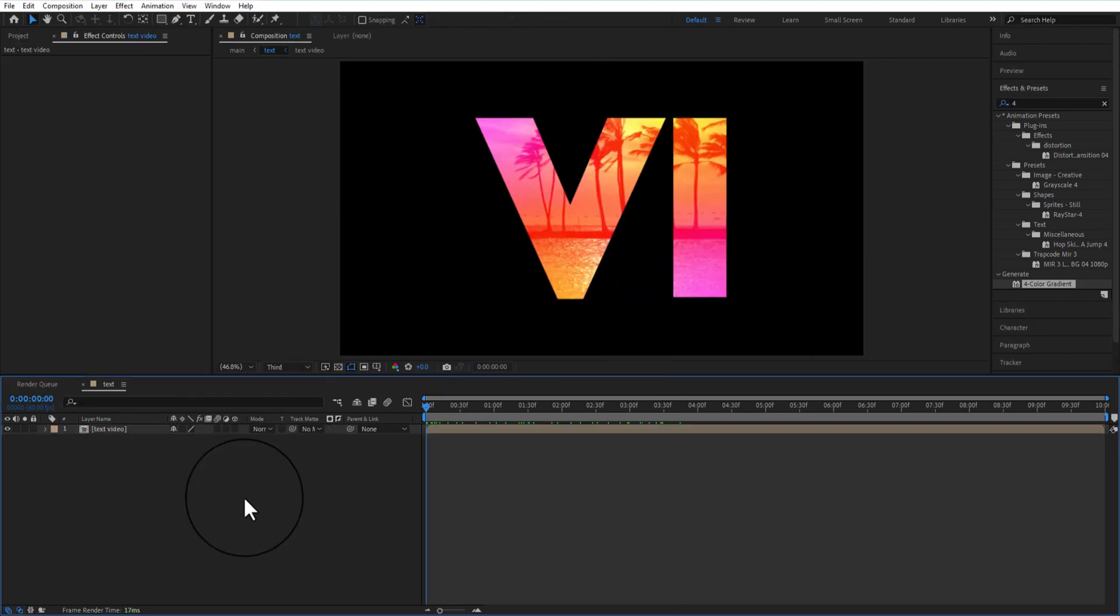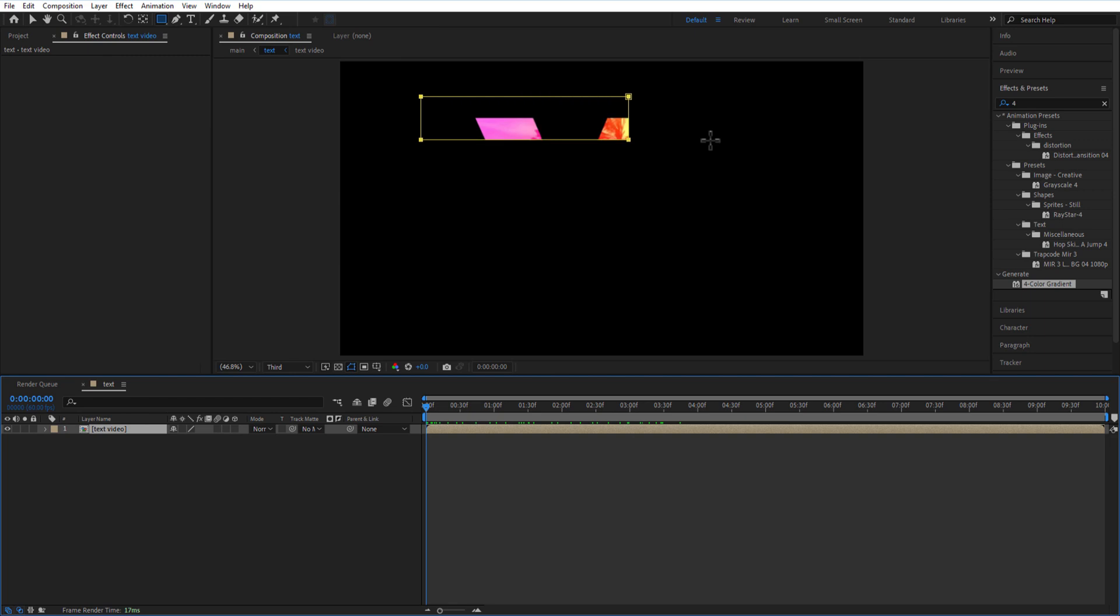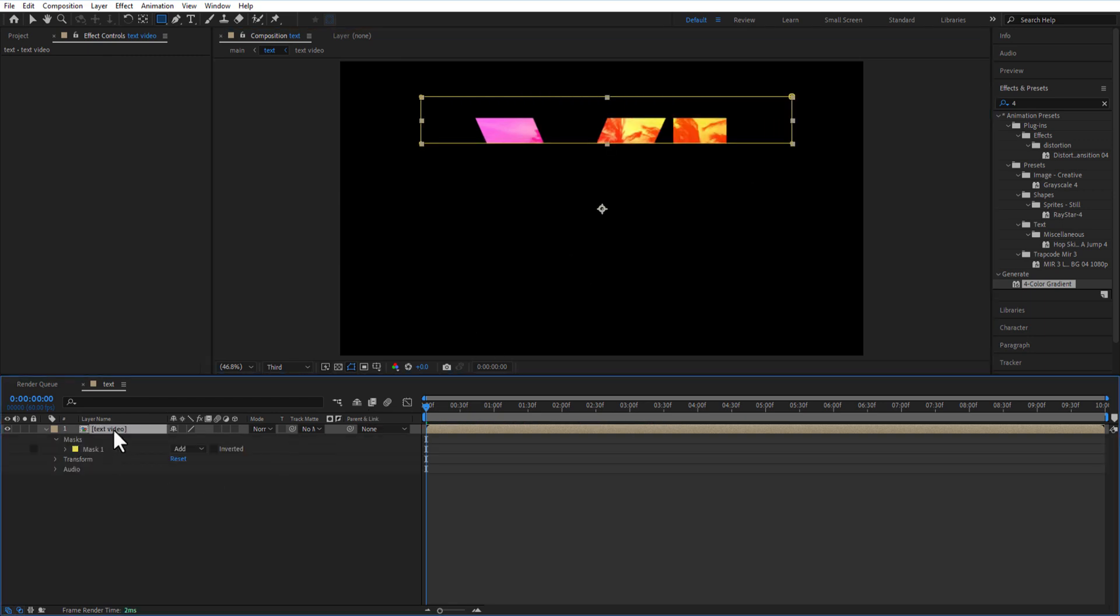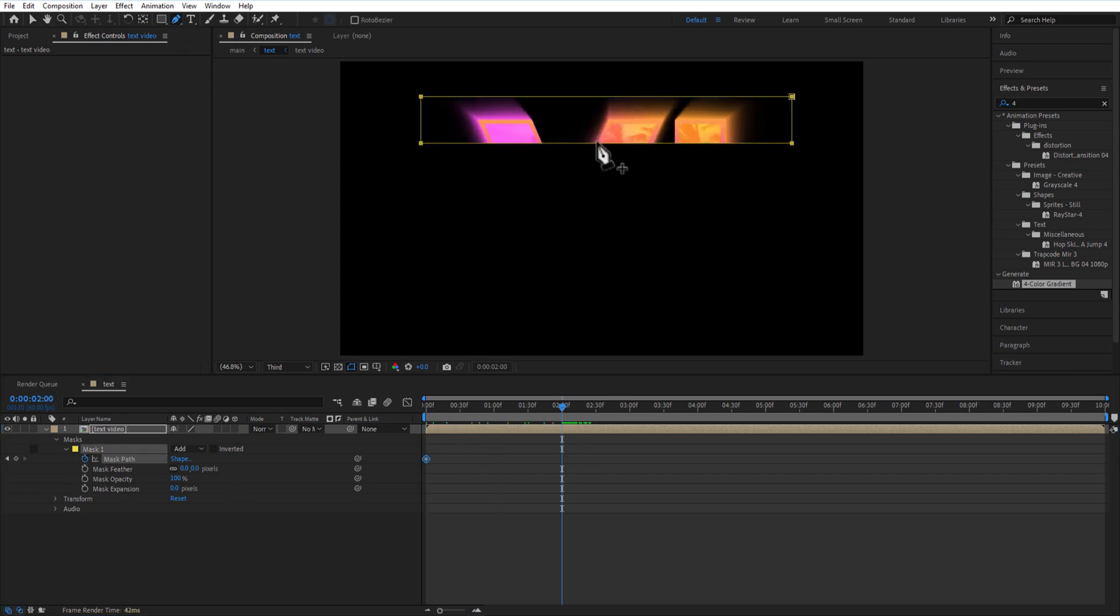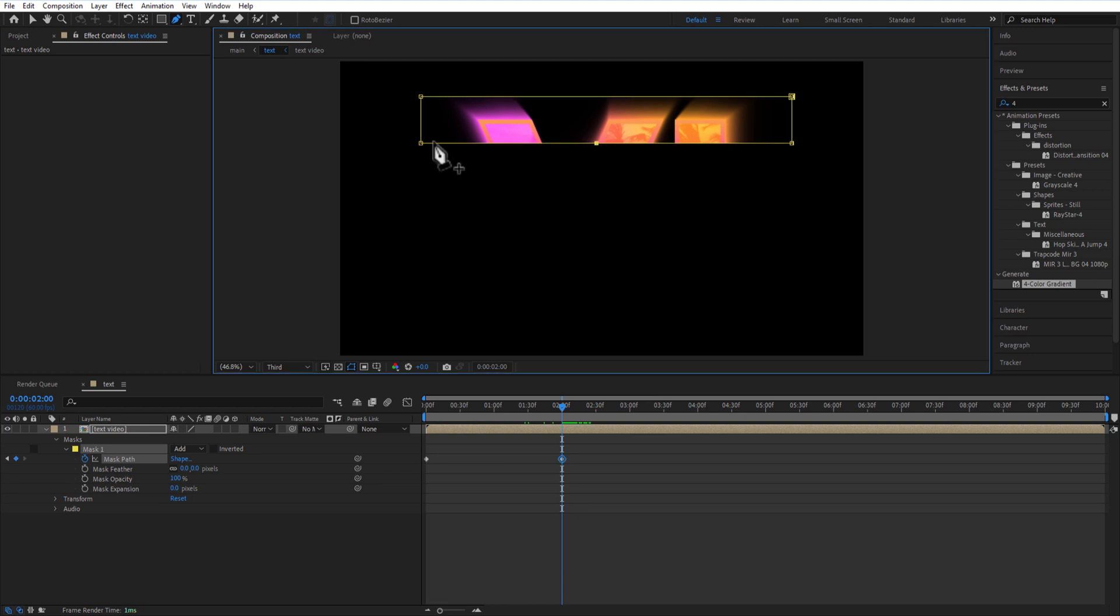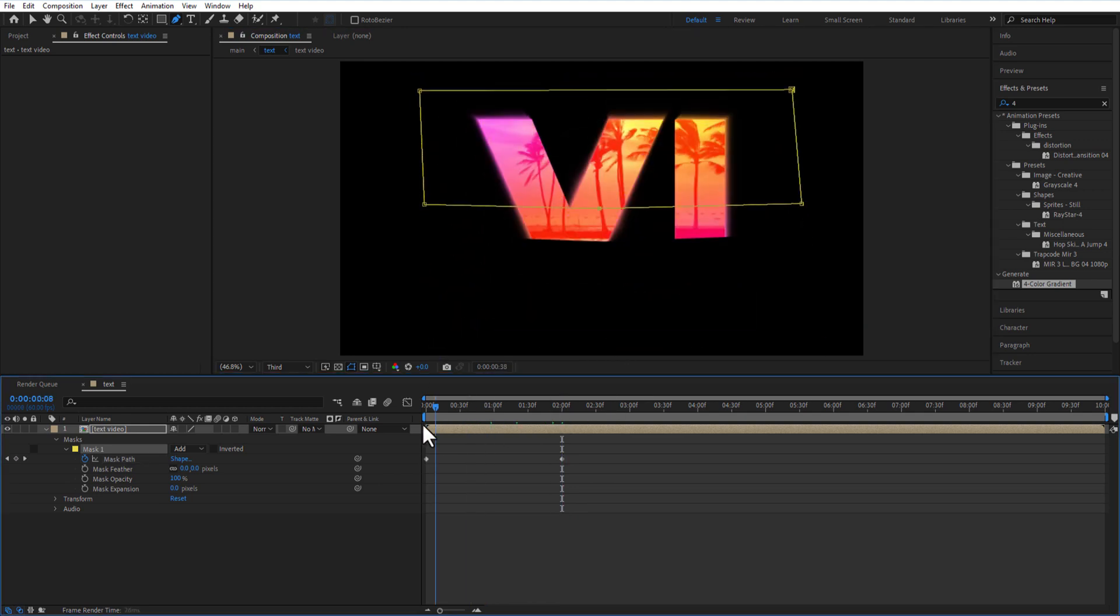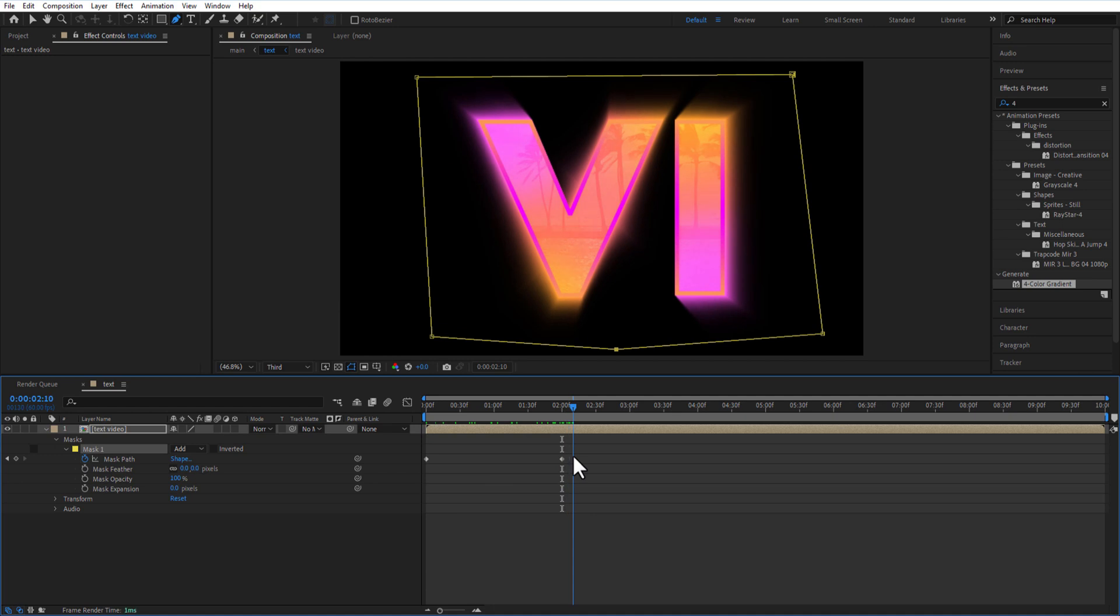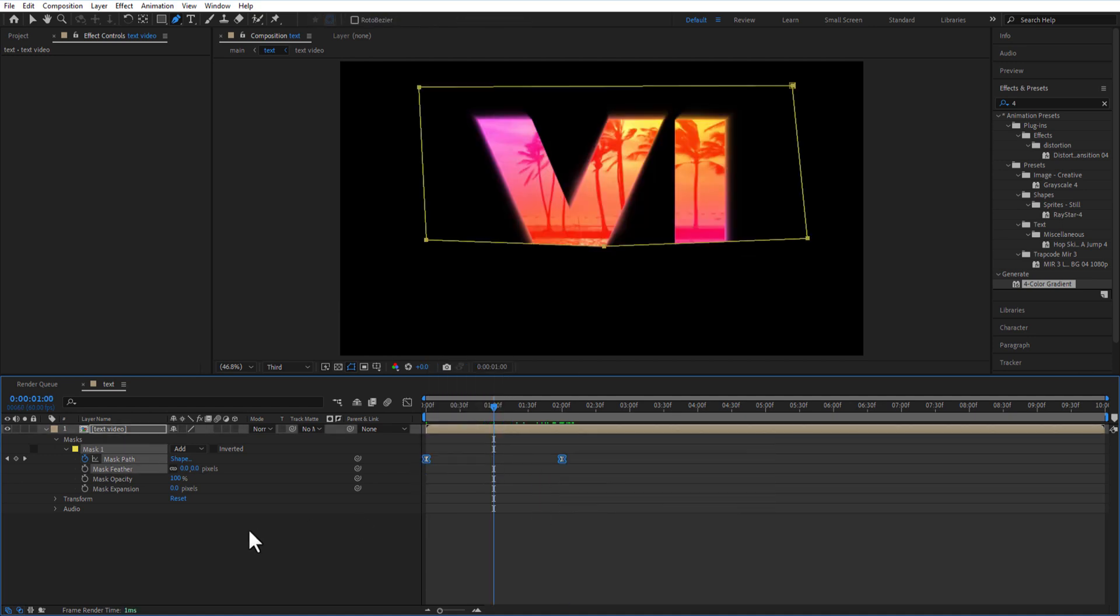Go to rectangle tool right here. Draw a mask like this. Set a keyframe for mask path at the beginning of the timeline. Go few frames forward and adjust the mask like this. Easy ease both keyframes and increase the mask feather to 50.